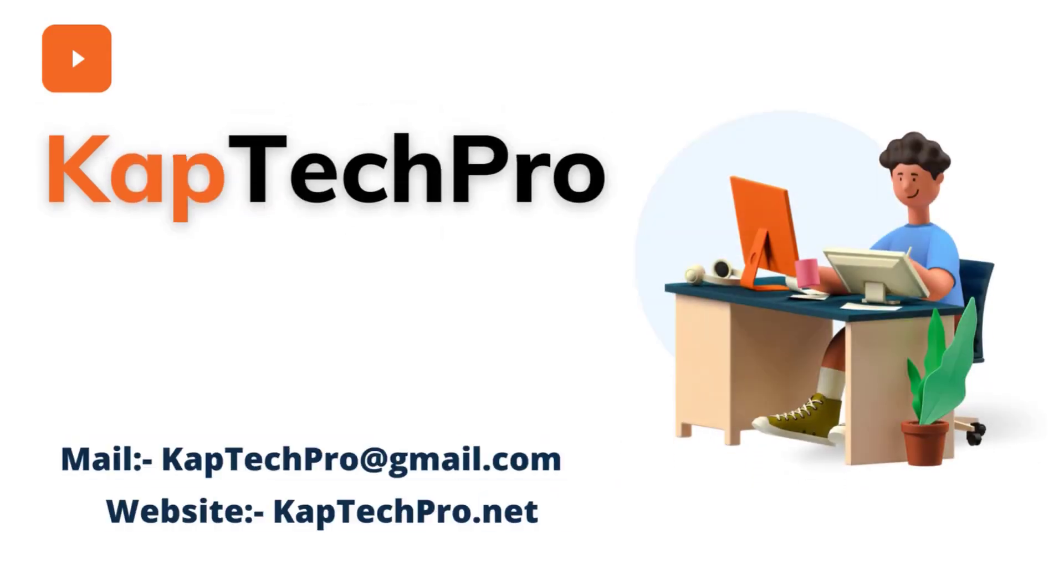Welcome to my YouTube channel CapTechPro. In the last video we saw what is a crawl property in SharePoint Online and what is the search index and how exactly it works.